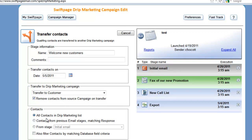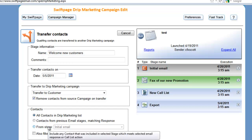Next we can choose the filtering criteria which contacts that are part of the initial drip marketing campaign are going to be transferred in this particular stage.